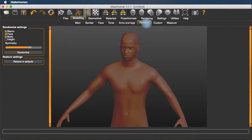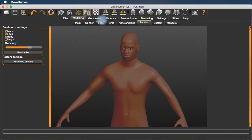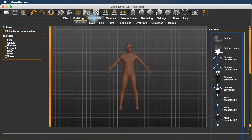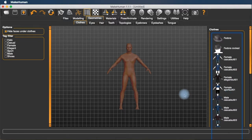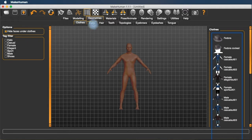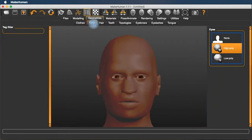There's a randomizing feature if you want to randomize the face, body, or both. And then under geometries, we can add clothing here, which we're not going to do yet because I want to show you how to download clothing. We can make the eyes either high poly or low poly. I say keep them high poly.